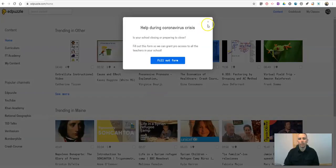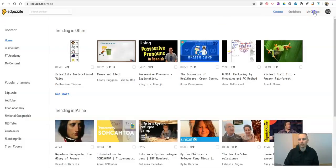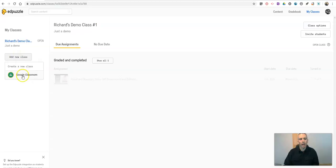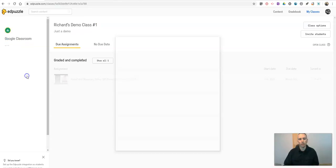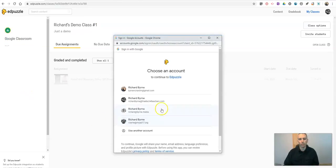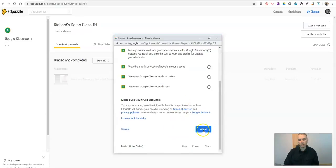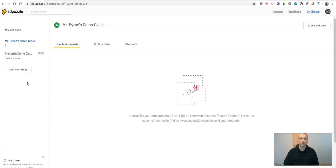So here I have a tab in the upper right hand corner for my classes. In my classes, I want to add a new class and I'm going to import from my Google Classroom. You don't have to use Google Classroom. You can manually create a class as well. I'll show you how to do that next. But first, I'm going to do my Google Classroom import. Use my same account, get a permission. And I'm going to now import Mr. Byrne's demo class. And let's import those.